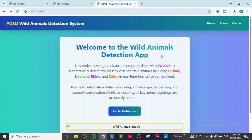This is our home page for the application: 'Welcome to the Wild Animals Detection App.' This project leverages advanced computer vision with YOLOv5 to automatically detect and classify essential wild animals including buffalo, elephant, rhino, and zebra in real time from a live camera feed. It aims to automate wildlife monitoring, enhance species tracking, and support conservation efforts by ensuring all key animal sightings are accurately recorded.